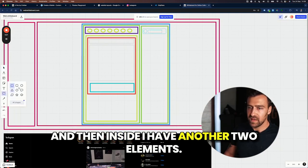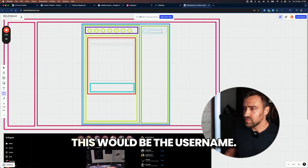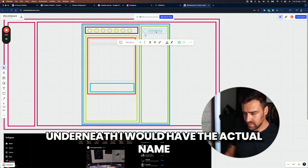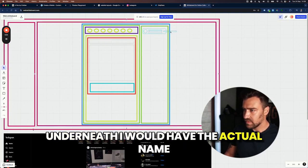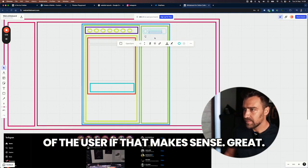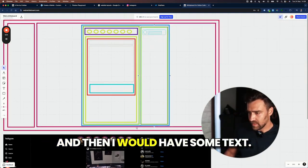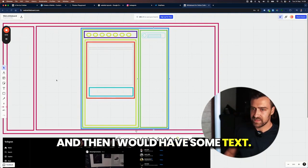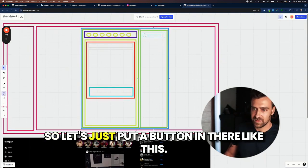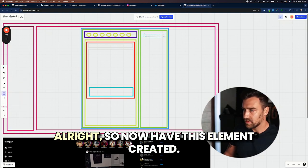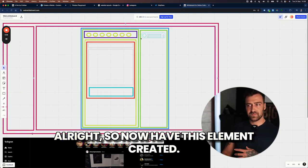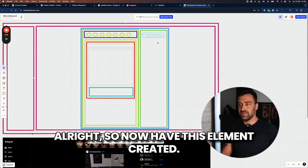And then inside, I have another two elements. This would be the username. Underneath, I would have the actual name of the user, if that makes sense. Great. And then I would have some text. So let's just put a button in there like this. So now I would have this element created.